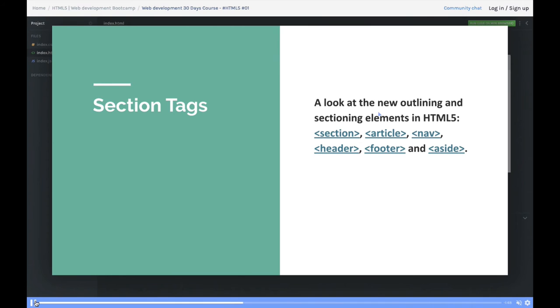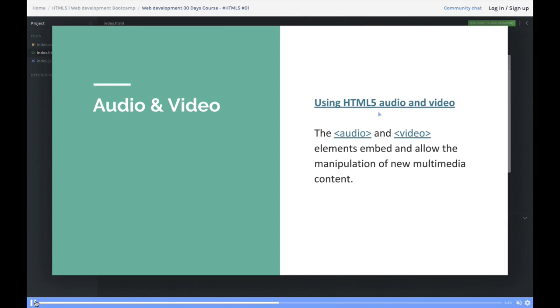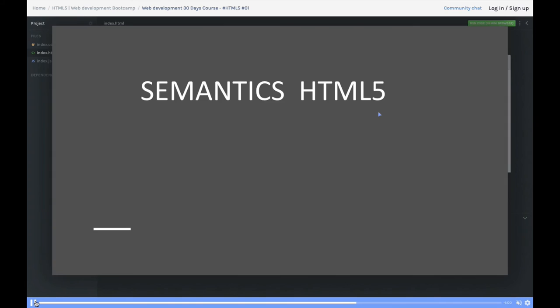These are the new section tags that have been introduced. In the initial videos, we'll cover the basics, getting familiar with tags like section, article, nav, header, footer, and aside—the new semantic tags that have been added.